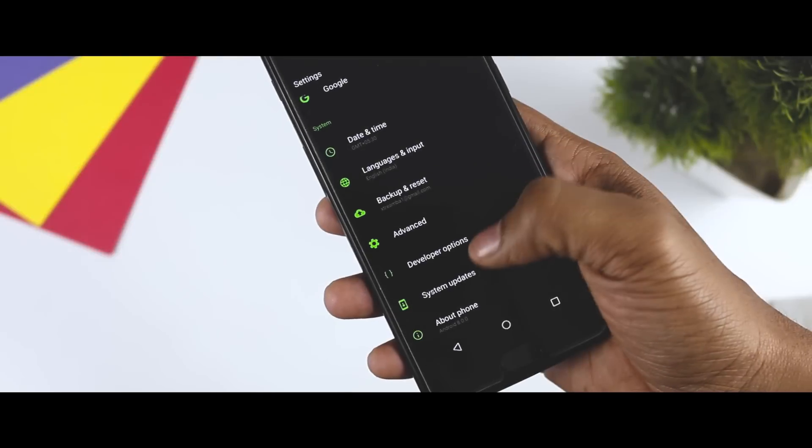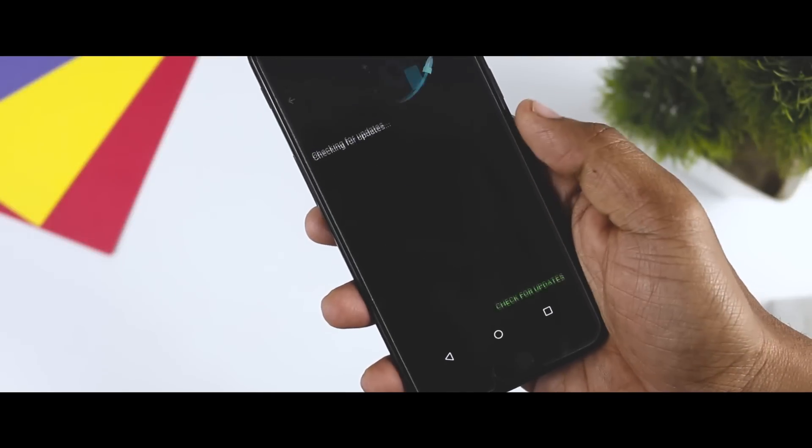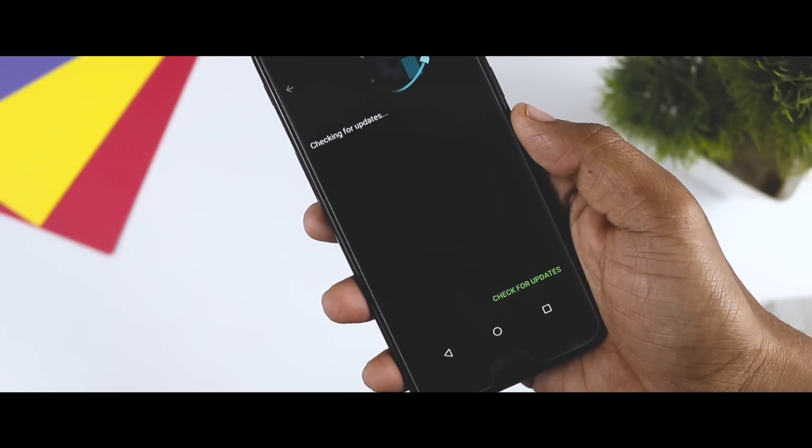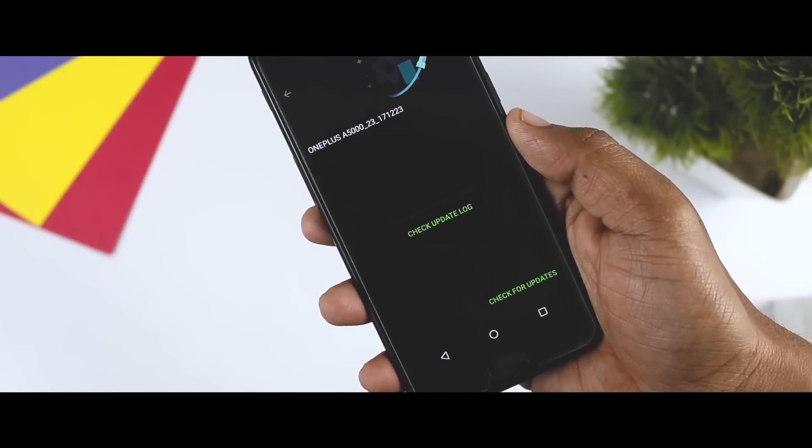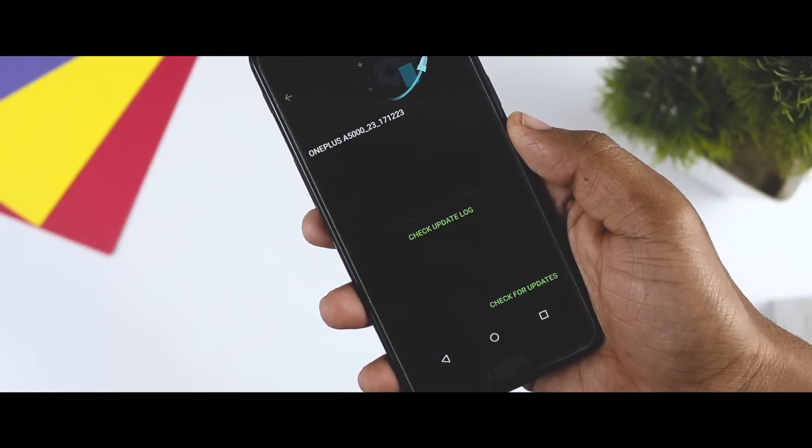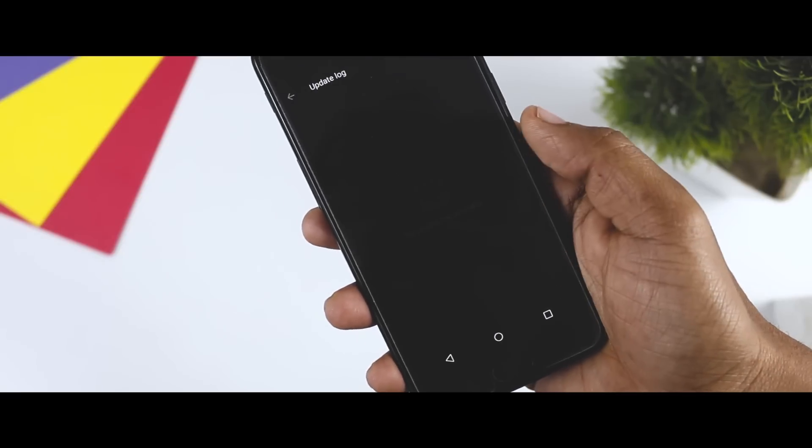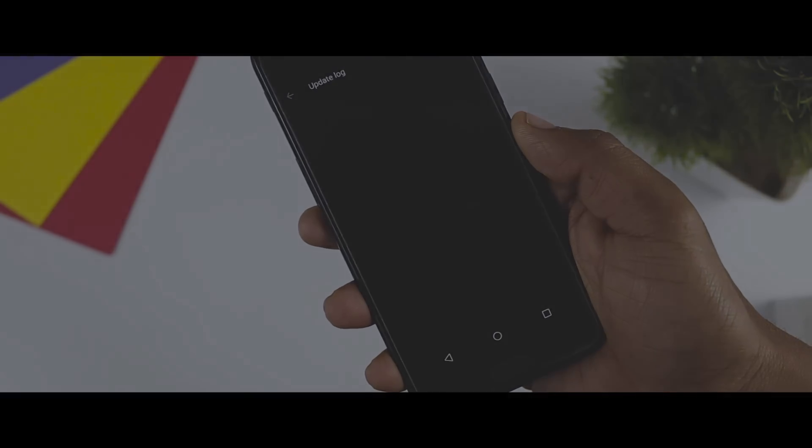Now, this is an incremental update, so in case you haven't received it yet, don't panic. You will surely get this update in 3-5 days.